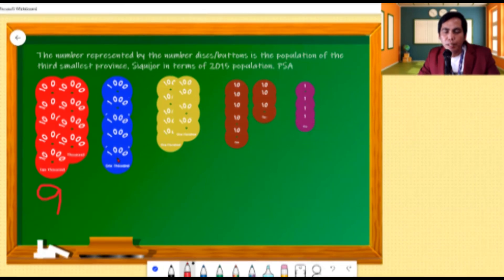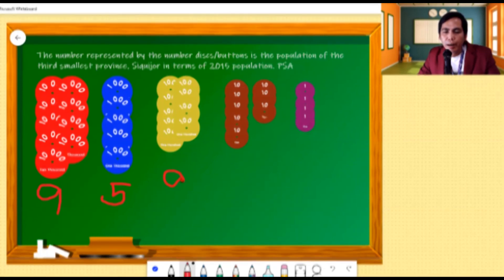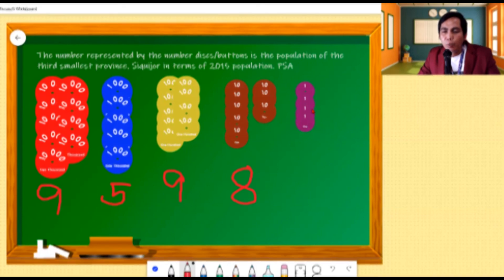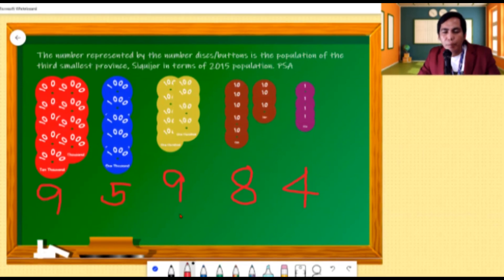We also have the blue disks. Each blue disk represents one thousand. Counting them, there are five — five of one thousand, or five thousands, equivalent to five thousand. Let us count also the hundreds — there are nine of one hundred, or nine hundreds, equivalent to nine hundred. How about the tens? There are eight of ten, or eight tens, equivalent to eighty. And finally, the ones — there are four of one, or four ones, equivalent to four. This model represents the number 95,984.